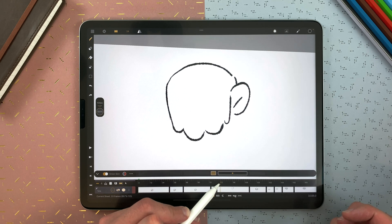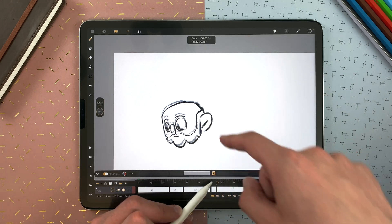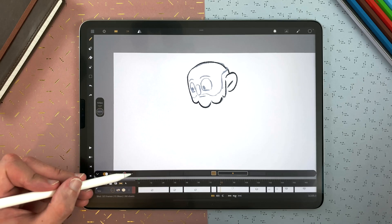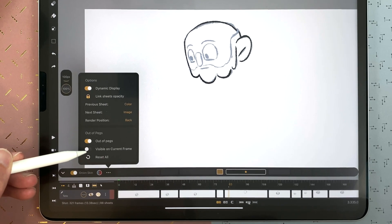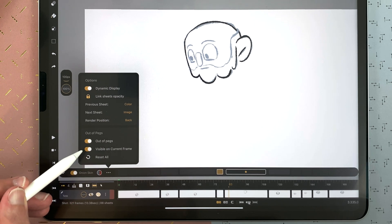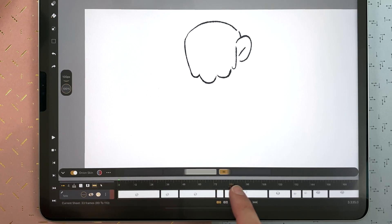Now if I scrub, play, or flip, I can see the correct position of my drawings. But I can also tap here to make it visible on the current frame. That way, when I flip, it will be in the same location. That's a great way to animate on a still location — for example, a head turning around — and keep the volume consistent, so you can flip to be sure it works.